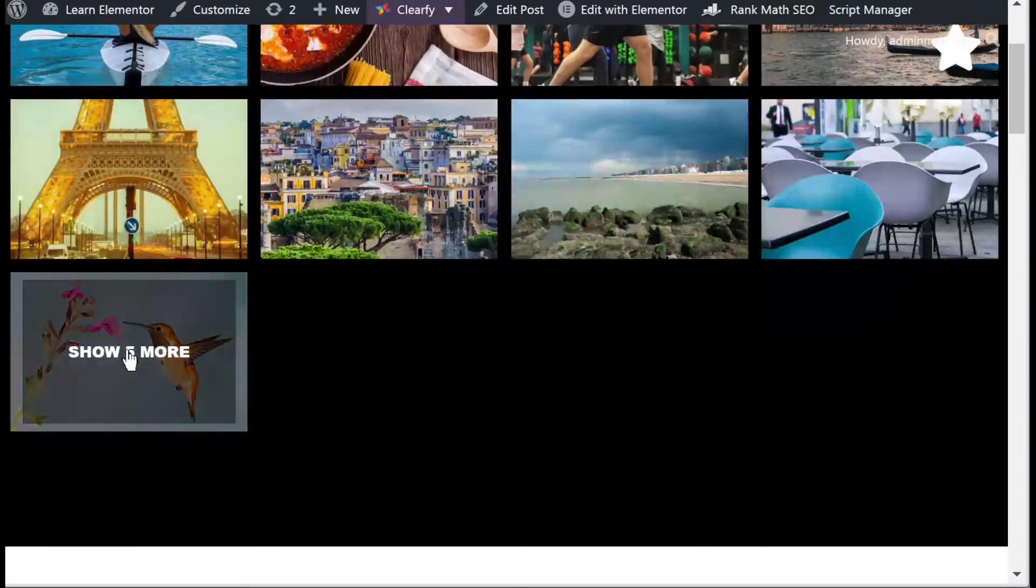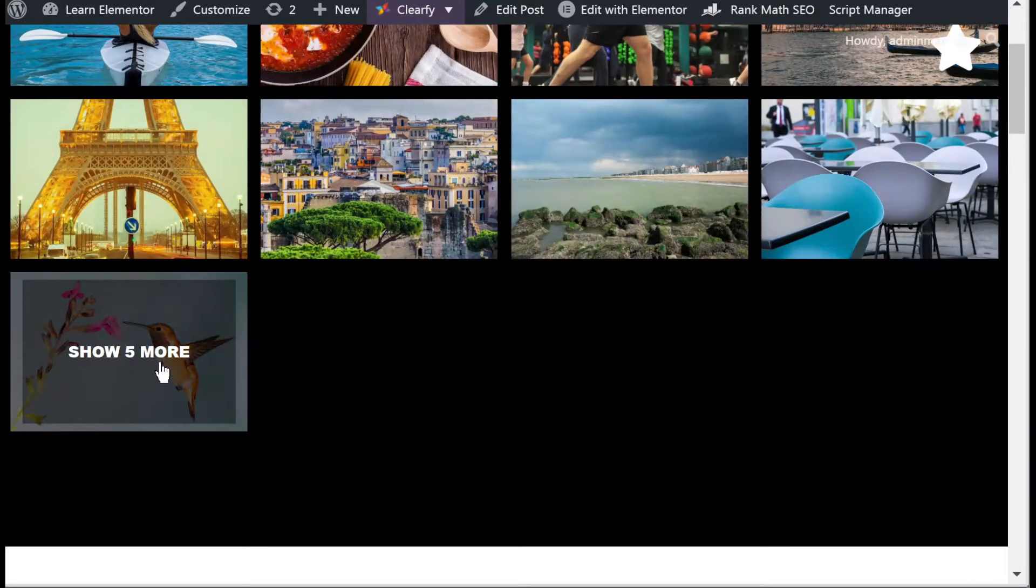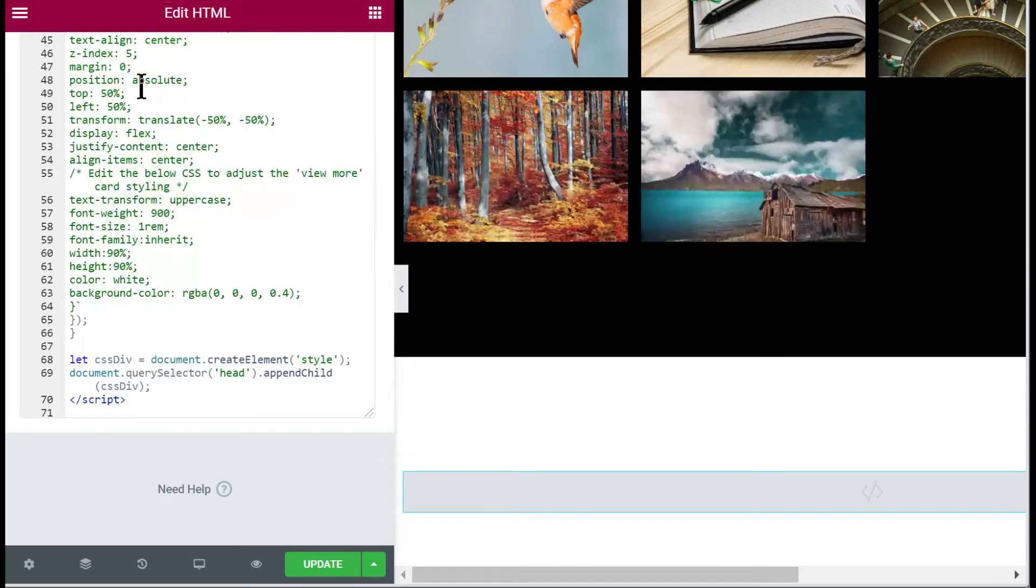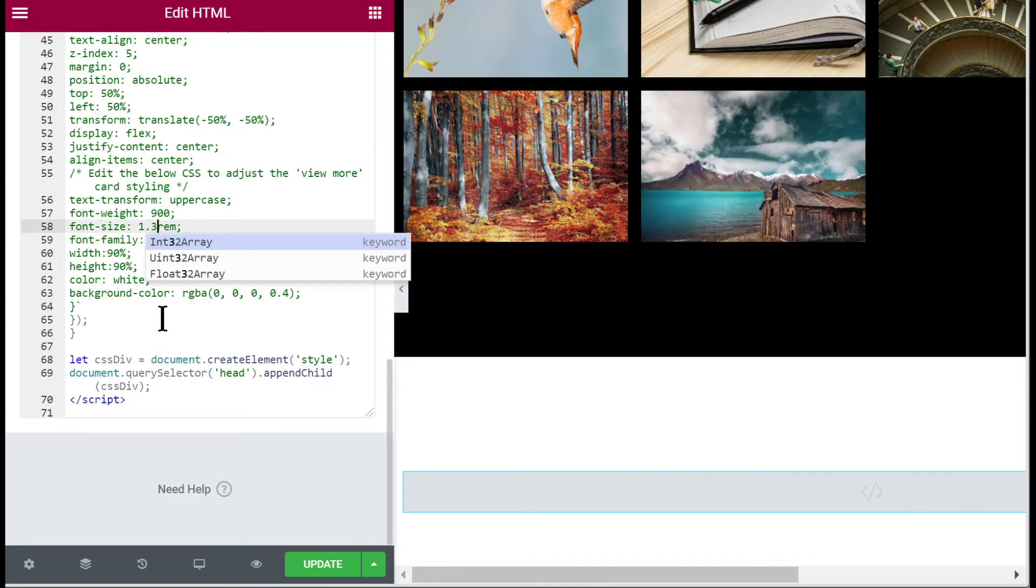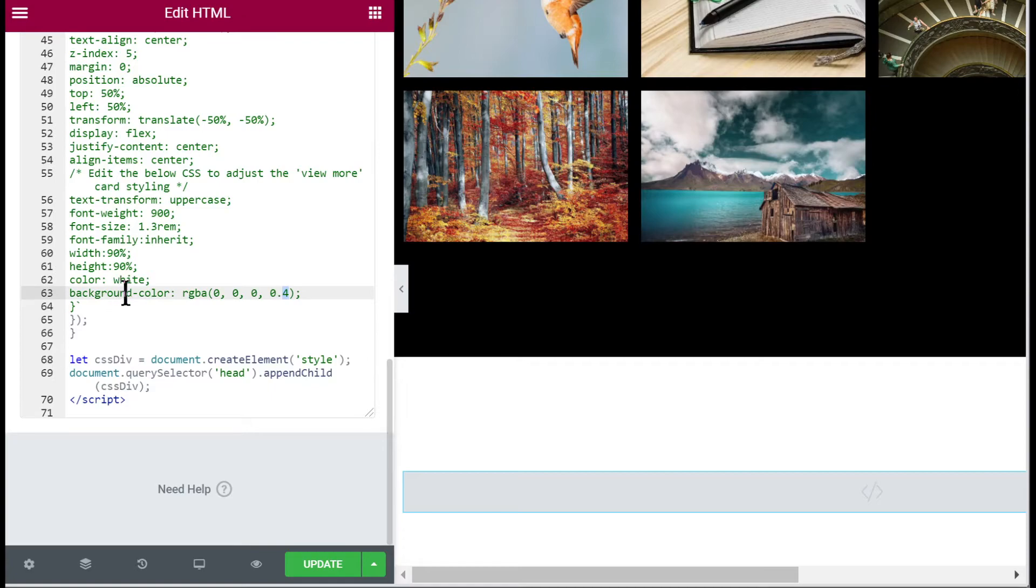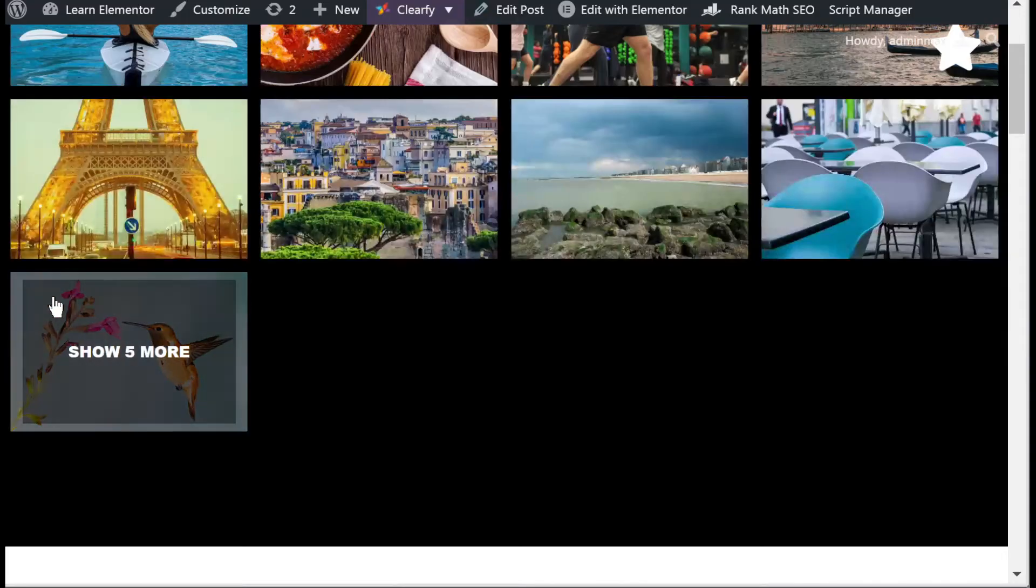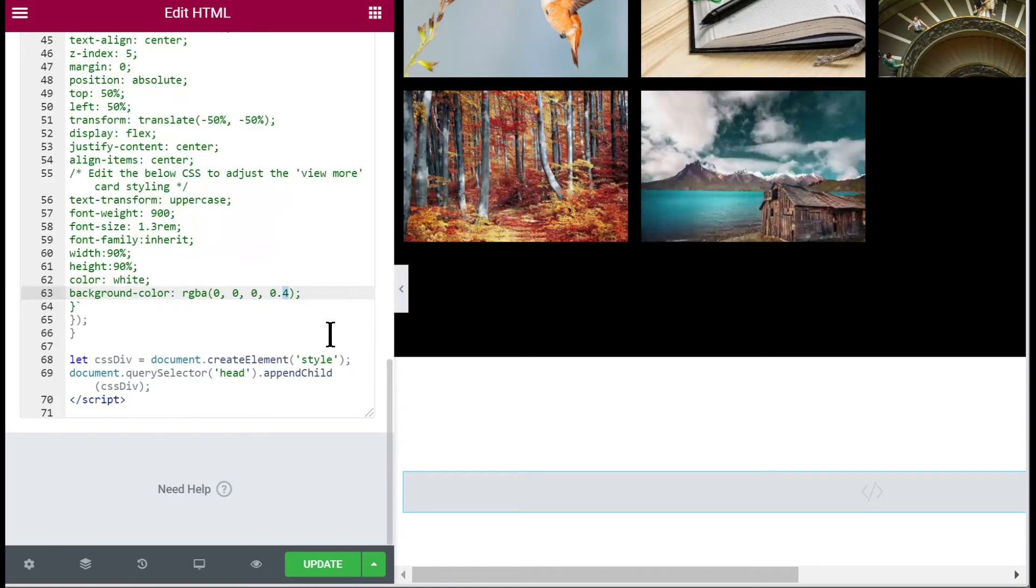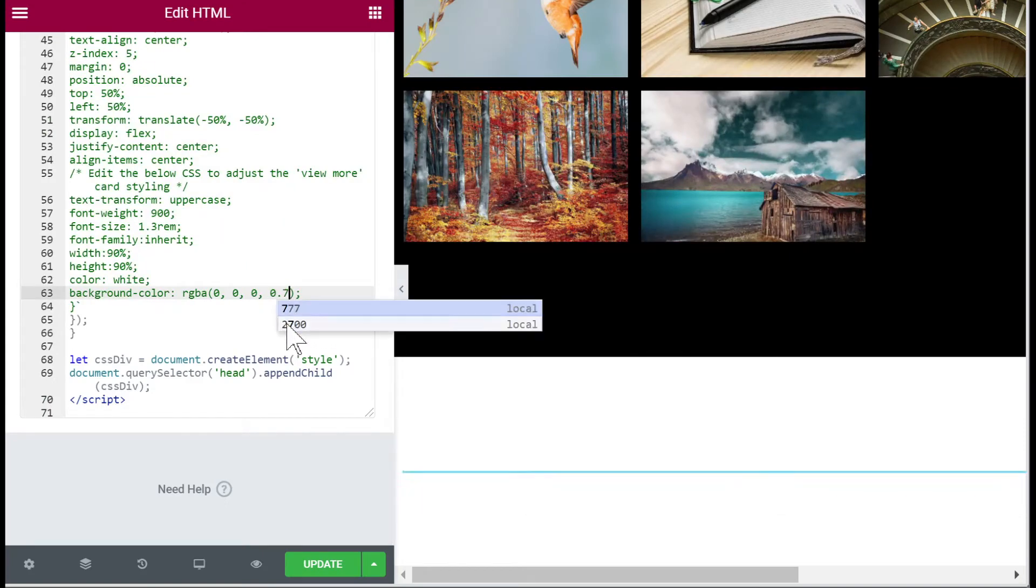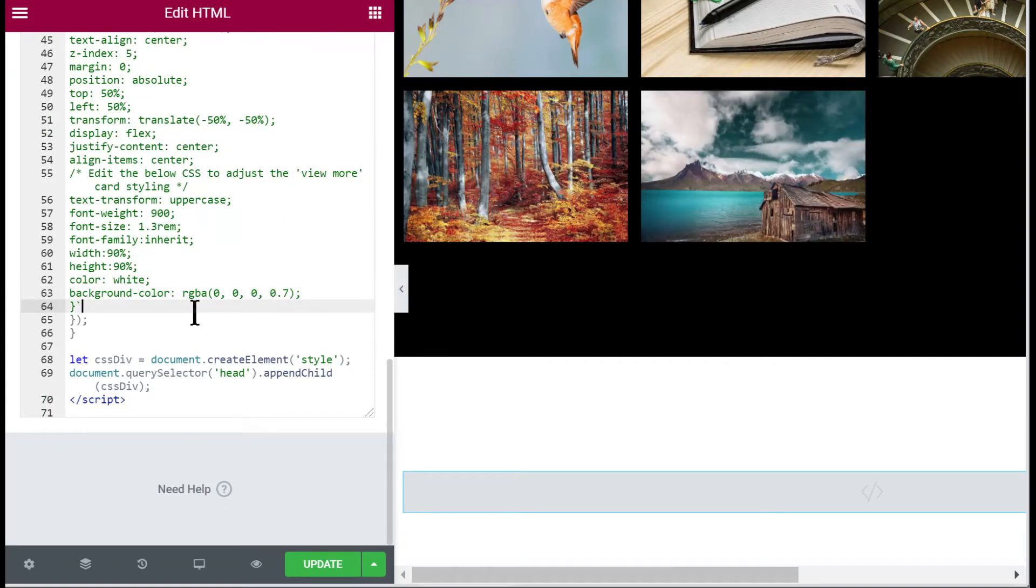This is the styling for the text - how it looks, its size and everything. For example, let's say we wanted to make it a bit larger, 1.3. Let's say we want the background color darker, let's say 7 instead.